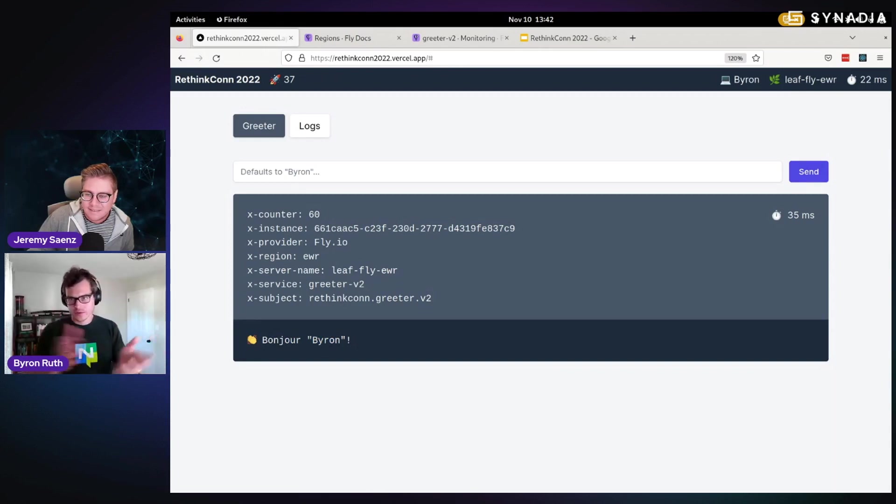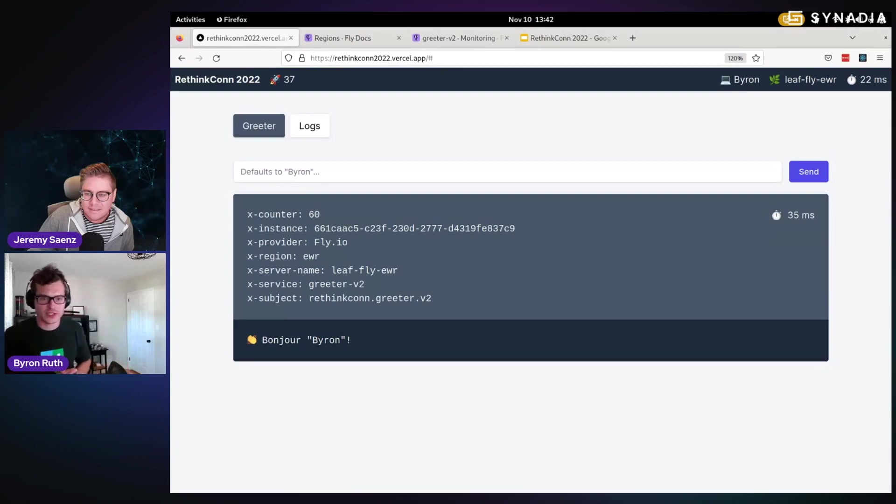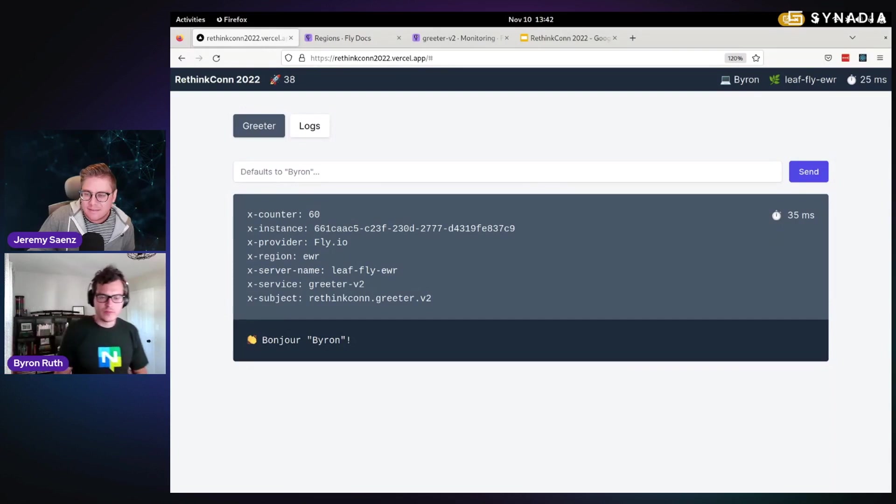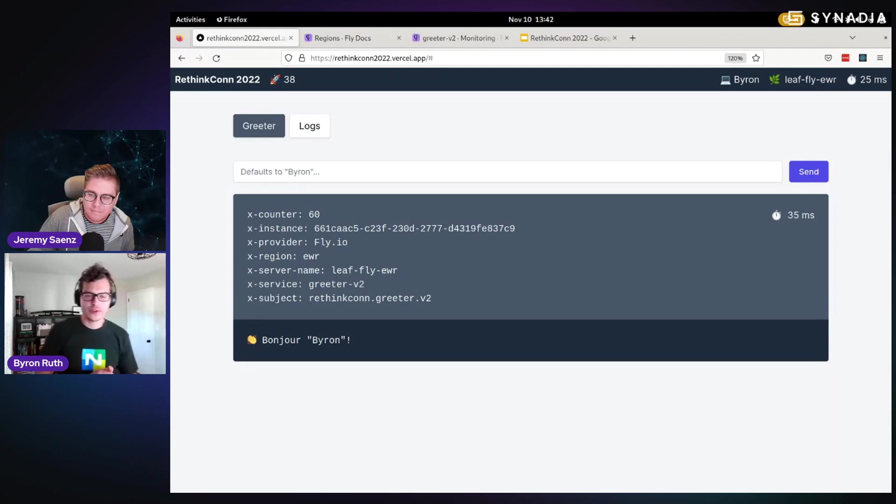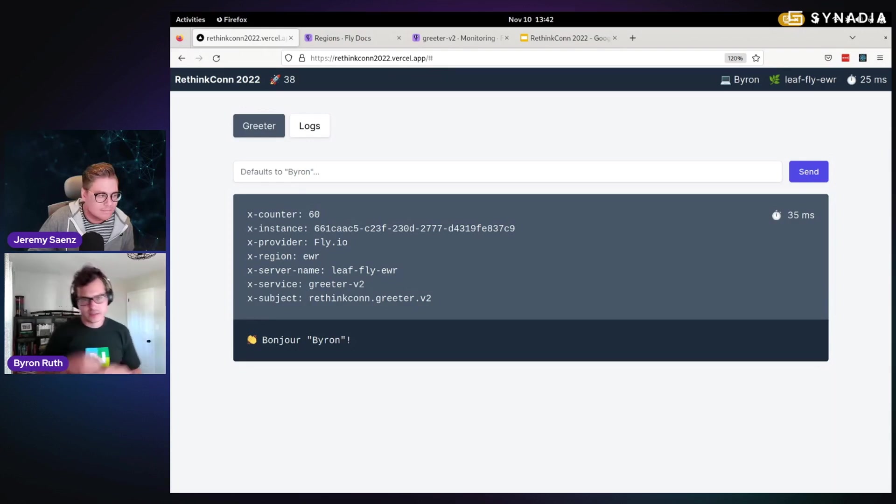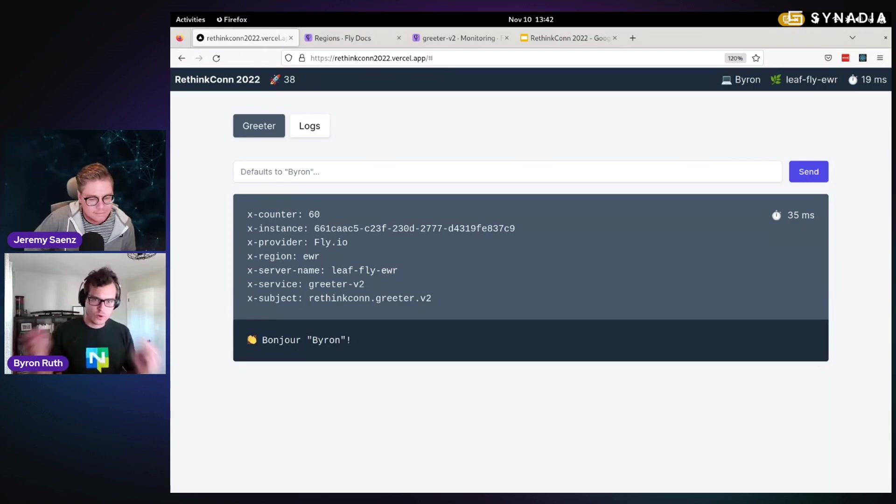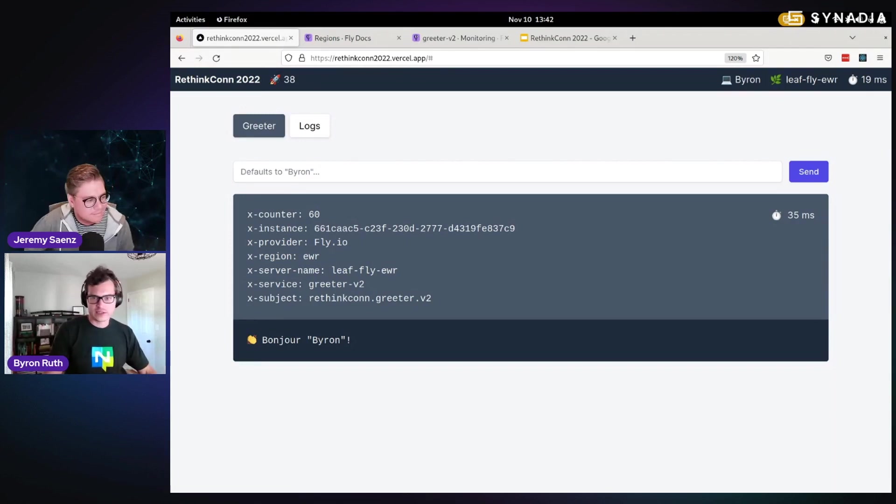So I flipped a little switch and now it's using that kind of public subject name, rethinkcon.greeter. And that's obviously getting now mapped behind the scenes to one of the two instances that exist.